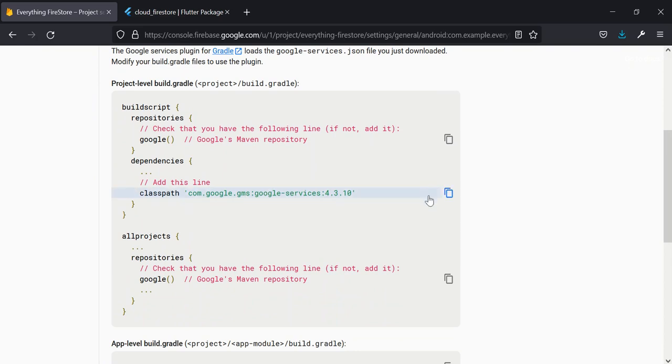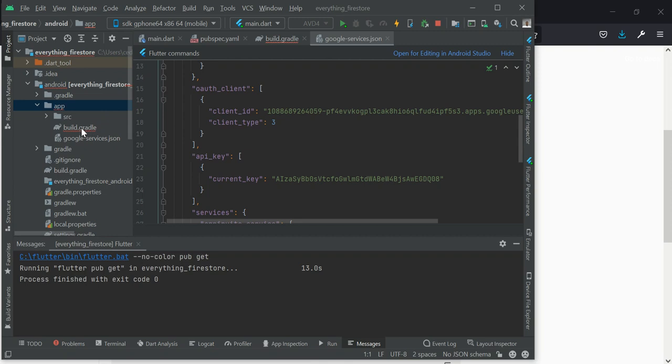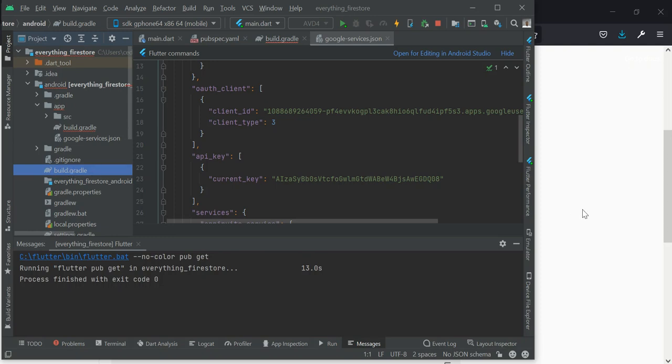And then copy this classpath. We have two build.gradle files: one is for your app and the other one is for your project, for project level. So what we just copied here is for project level build.gradle. So I'm going to quickly...